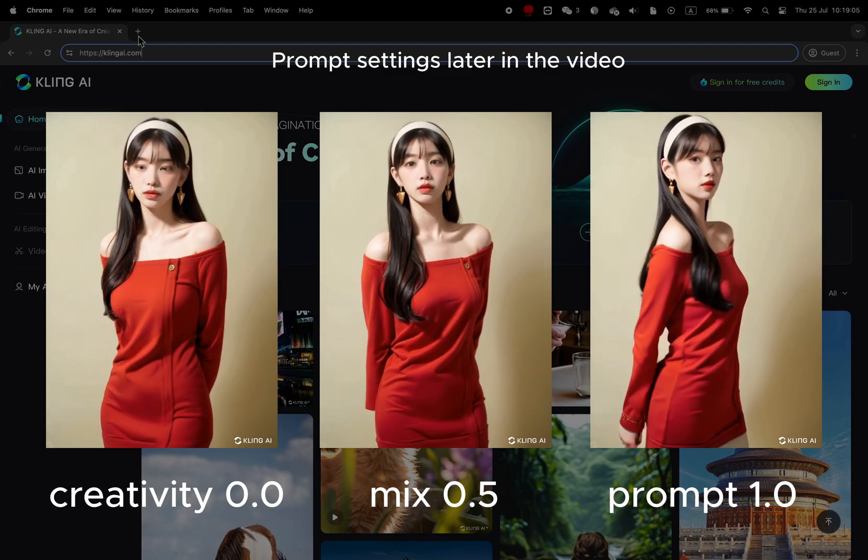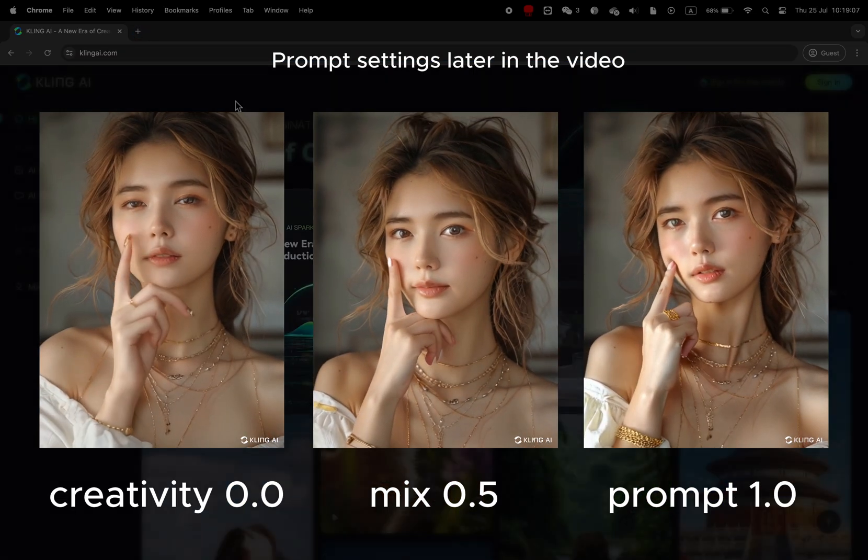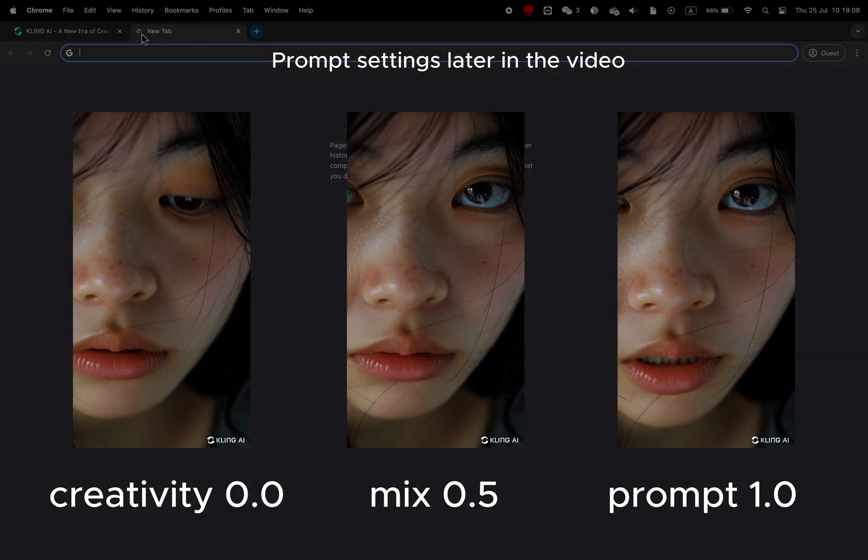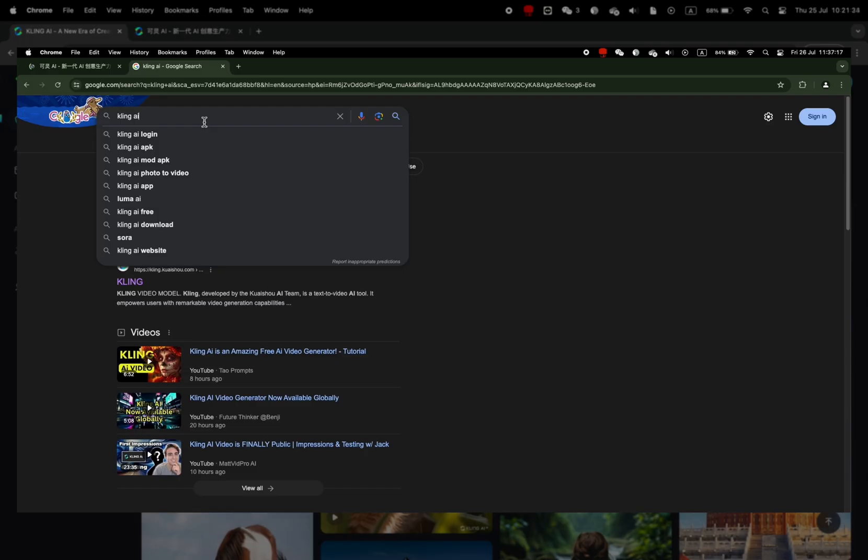Hello hello, Kling just released very good news. They removed the waiting list to their app and you don't need to have a Chinese number anymore.